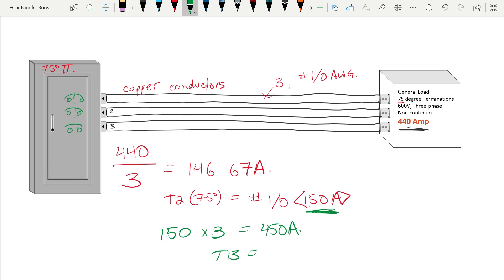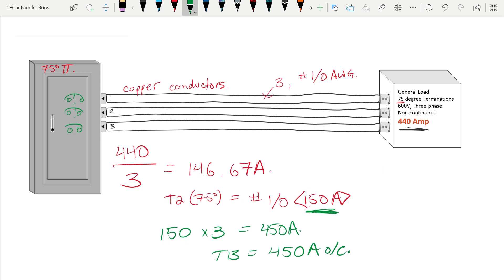Hopefully this has helped you figure out the calculations for parallel runs. Again, all we're doing is taking the ampacity of the load, dividing it by the number of runs, using that as our minimum ampacity when we go to tables one, two, three, four to size our conductors. One last thing to keep in mind: if you do this calculation and it ends up with anything smaller than a one aught gauge conductor, the code tells us that we cannot be smaller than a one aught gauge conductor for parallel runs. So keep that in mind as you're doing your calculations as well. Thanks for watching.